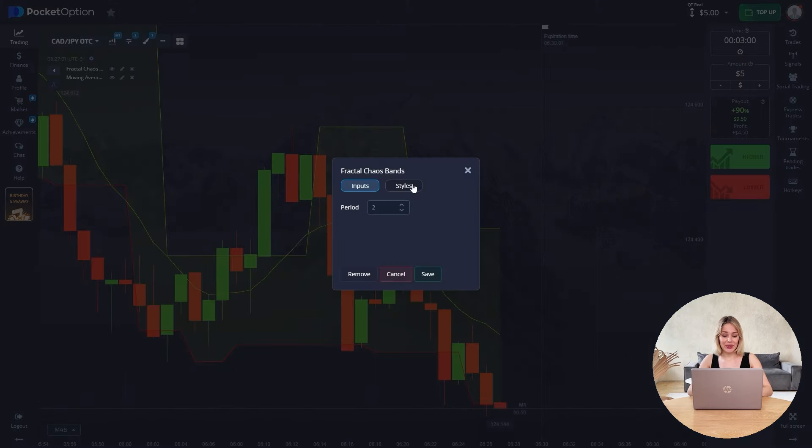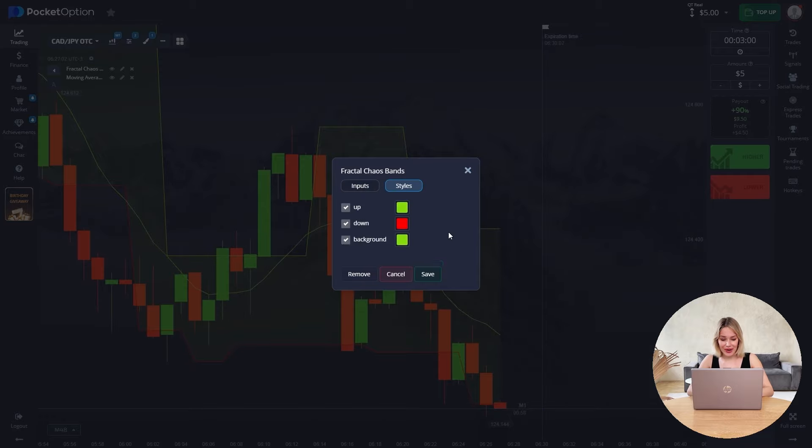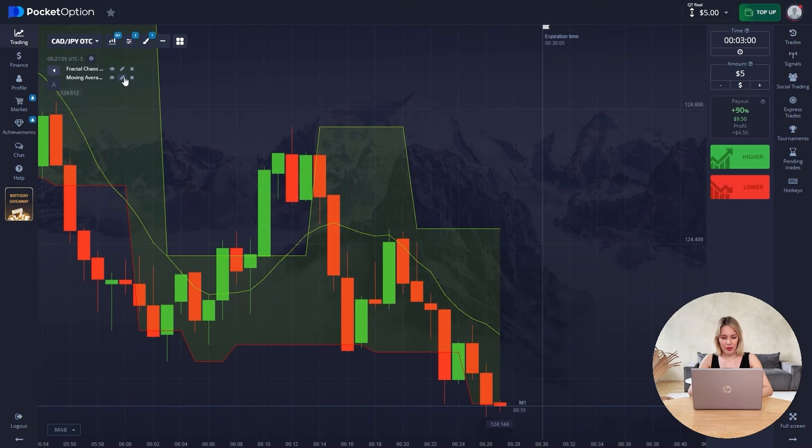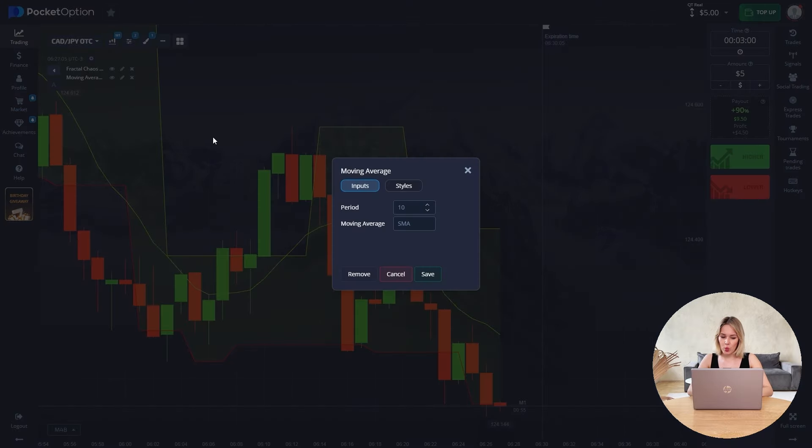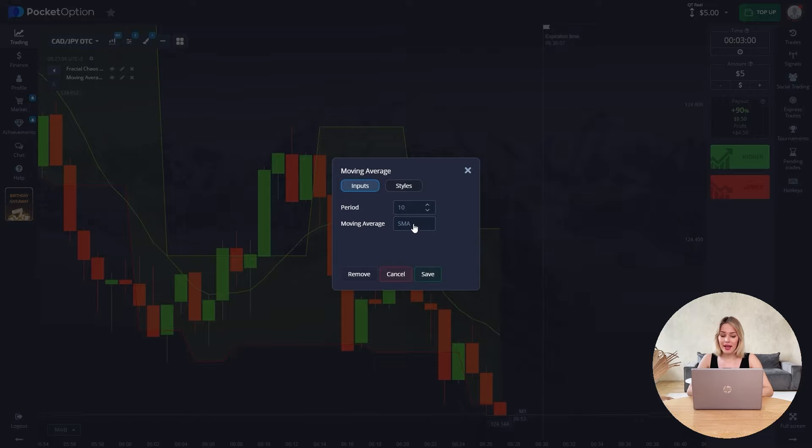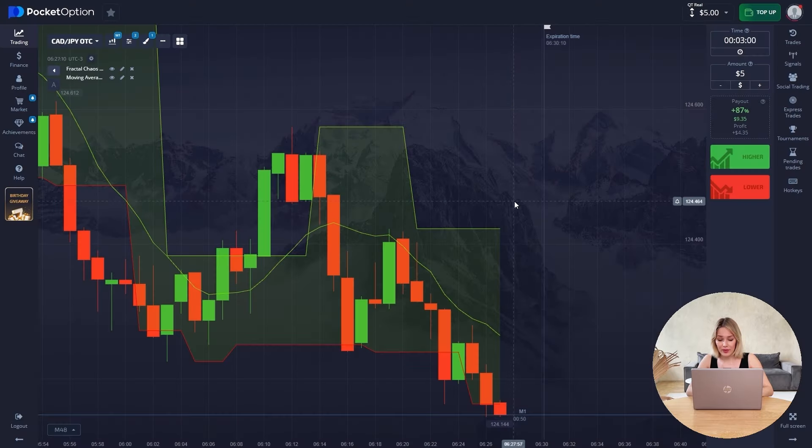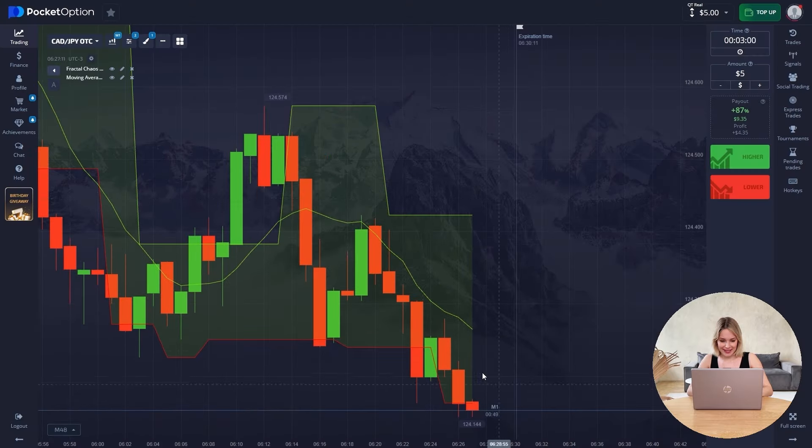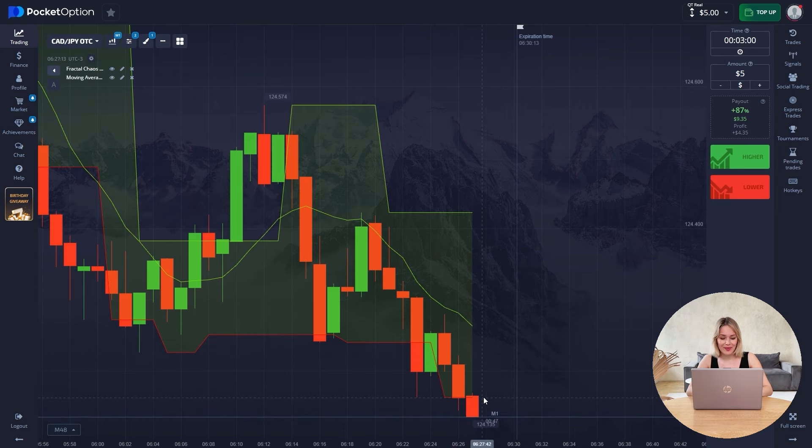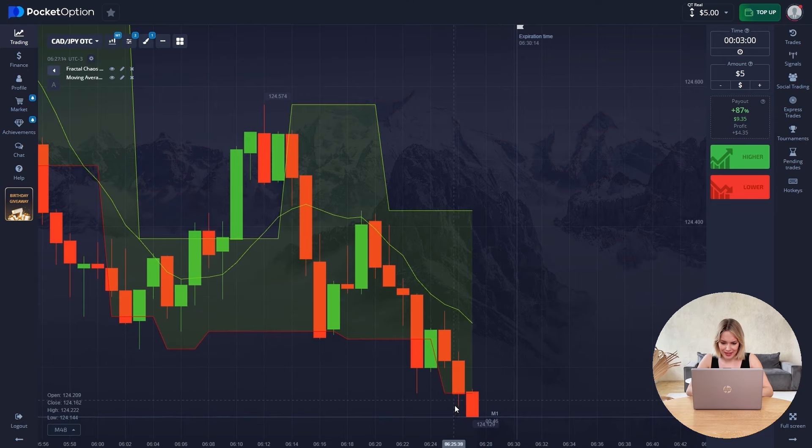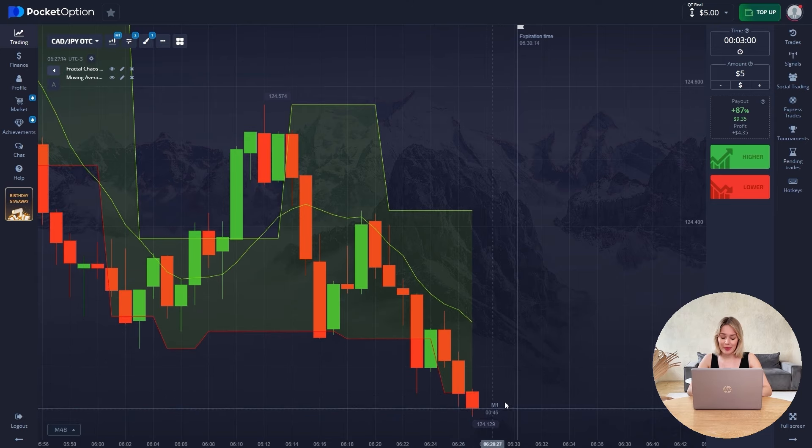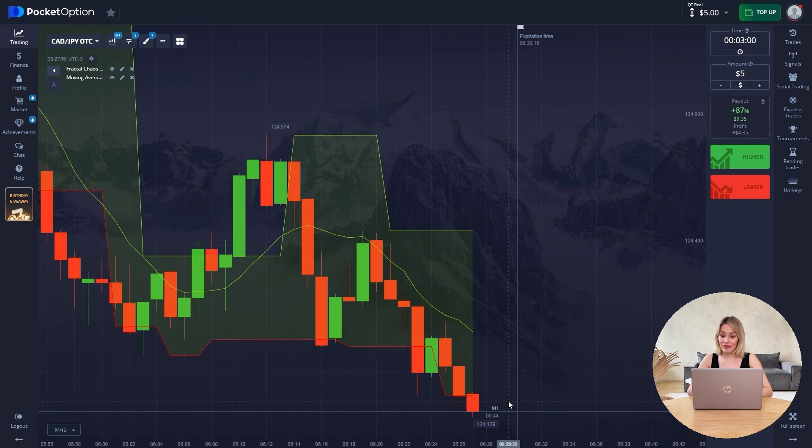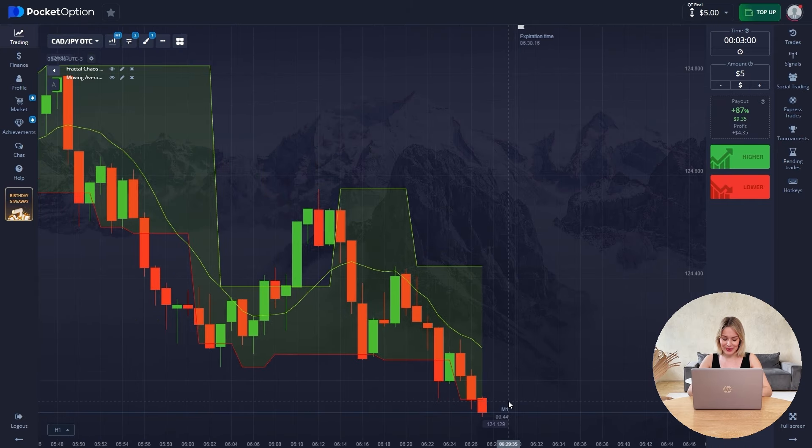The period you see on the screen and the styles are standard. For the moving average, we have the following period, the SMA line and the selected style green color. Next, we have a time frame. Expiration time is three minutes and the balance that we will be accelerating is five dollars.